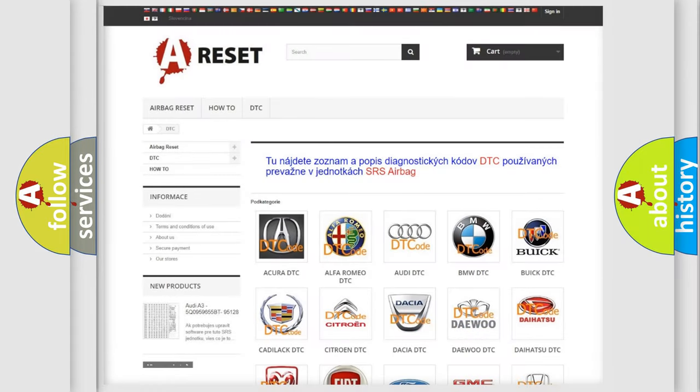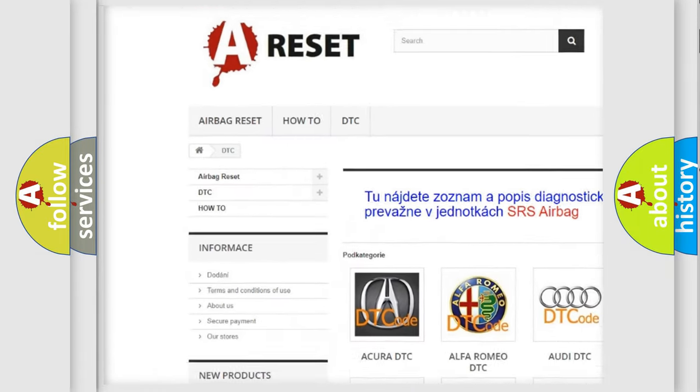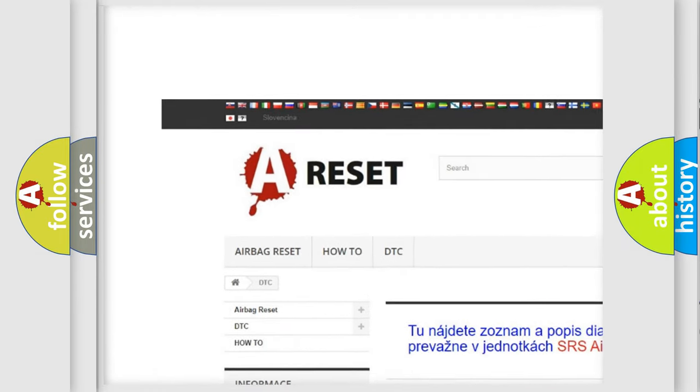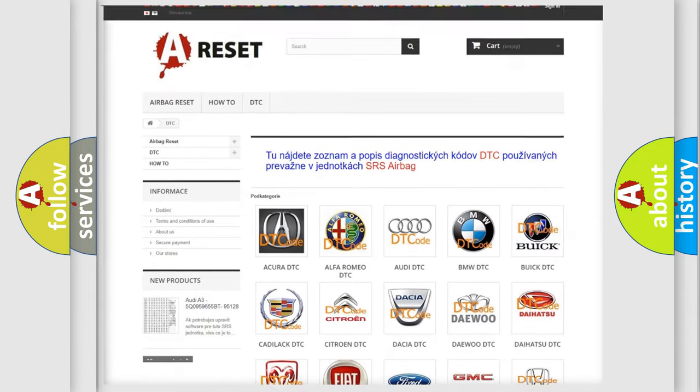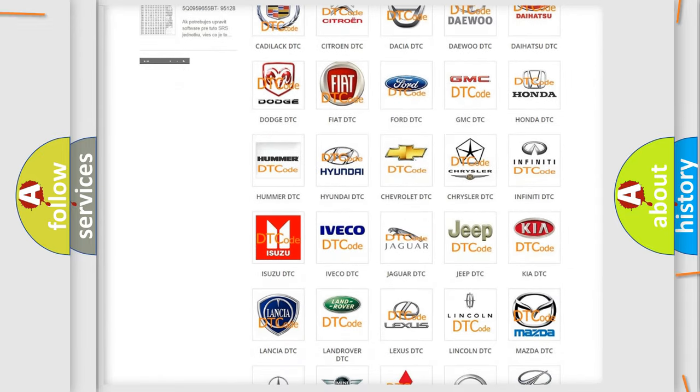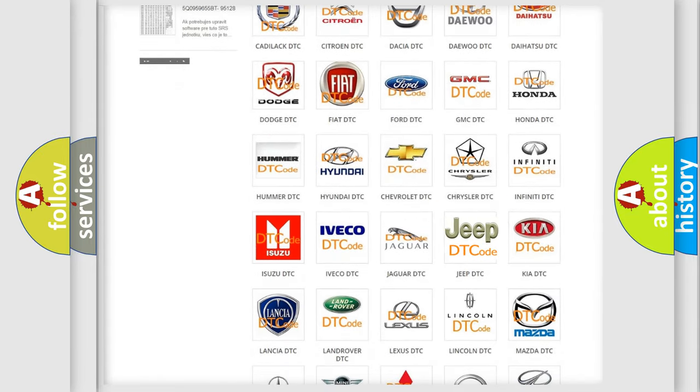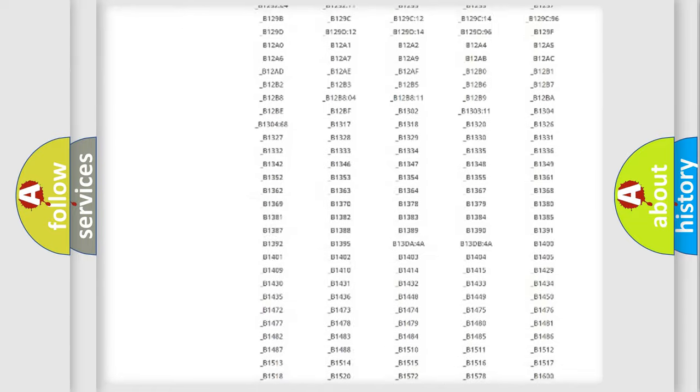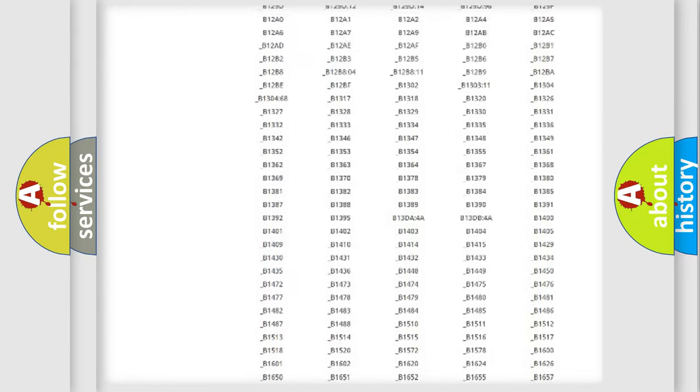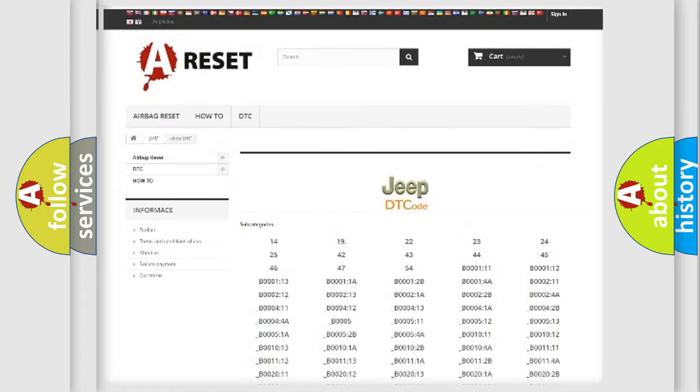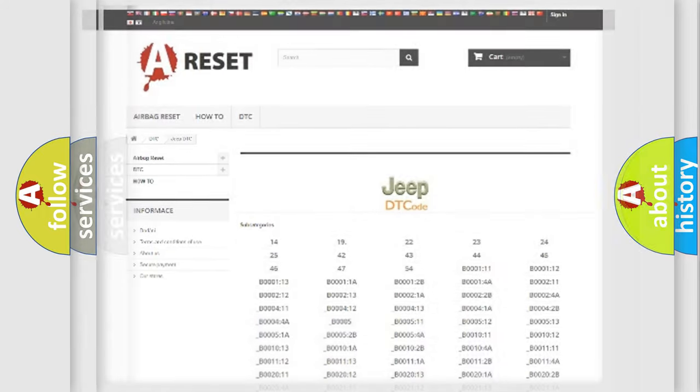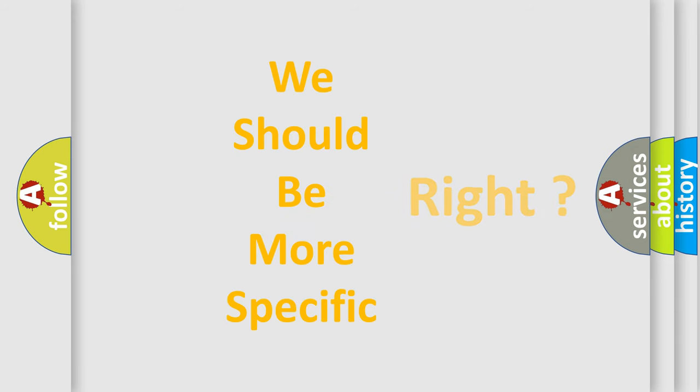Our website airbagreset.sk produces useful videos for you. You do not have to go through the OBD2 protocol anymore to know how to troubleshoot any car breakdown. You will find all the diagnostic codes that can be diagnosed in Jeep vehicles, and many other useful things. The following demonstration will help you look into the world of software for car control units.